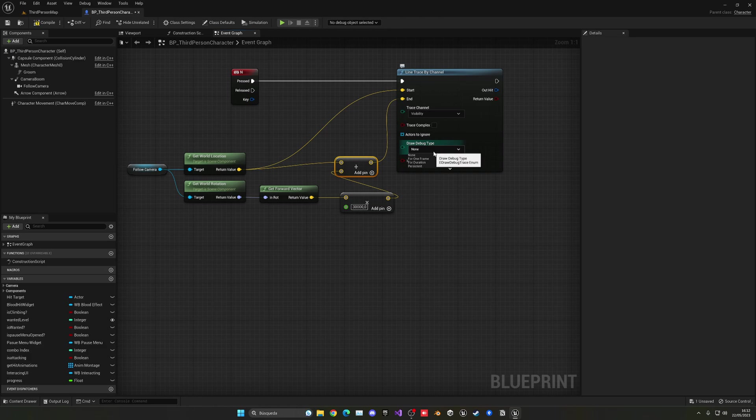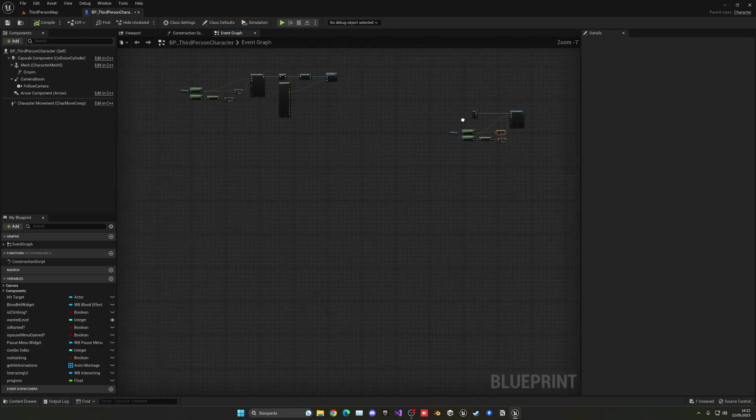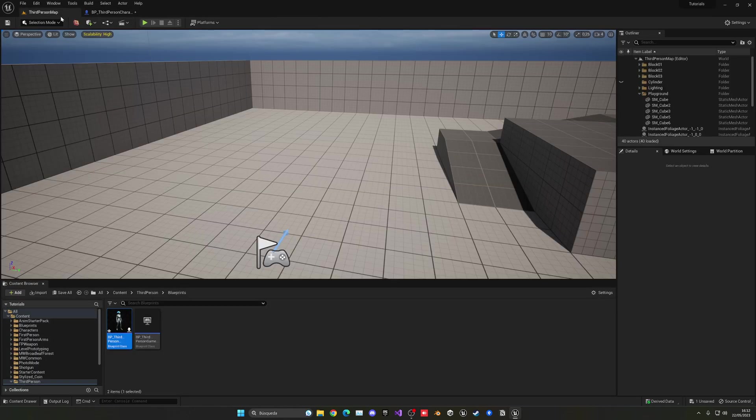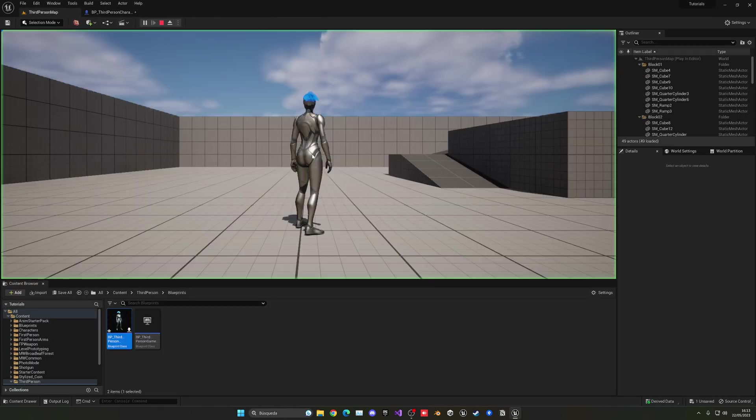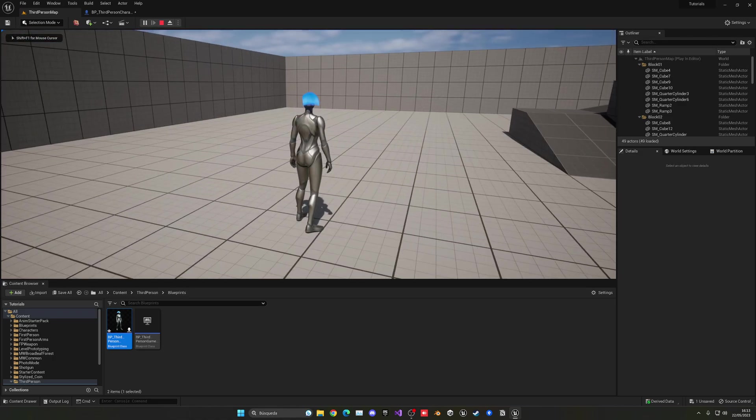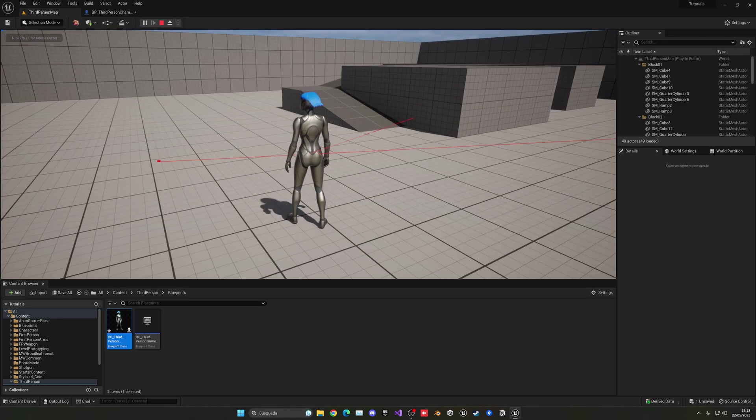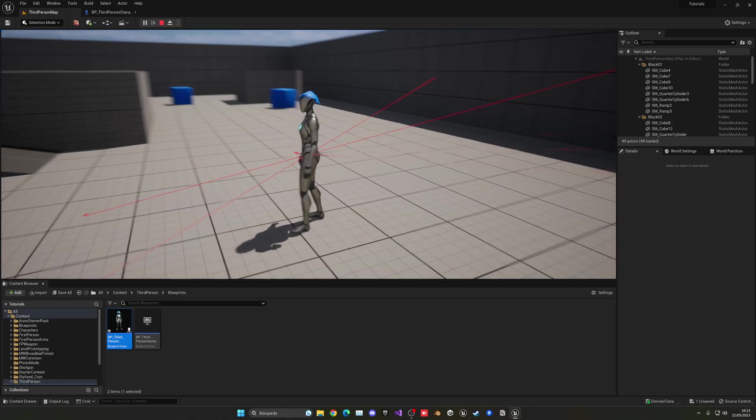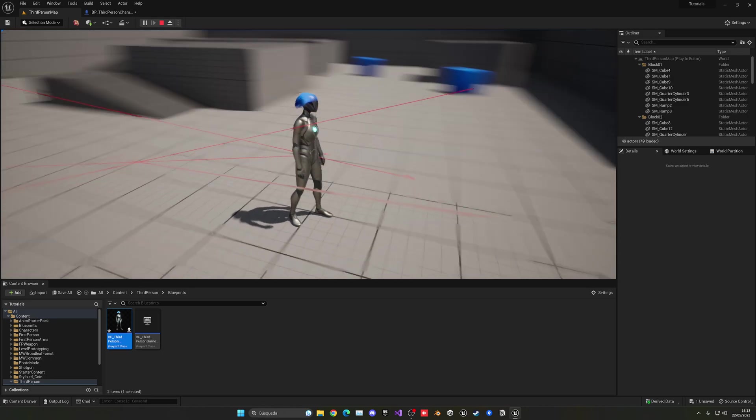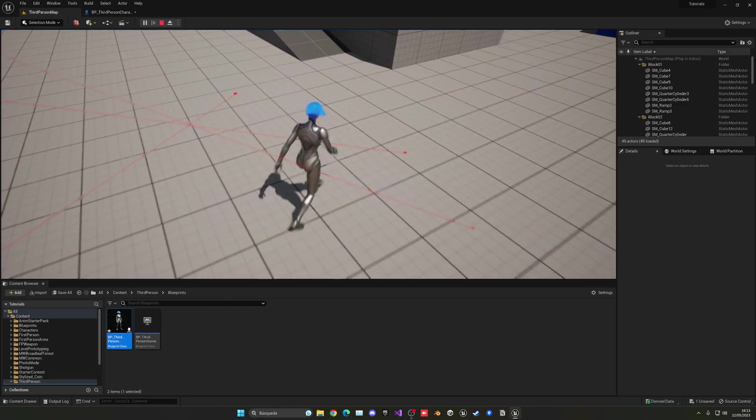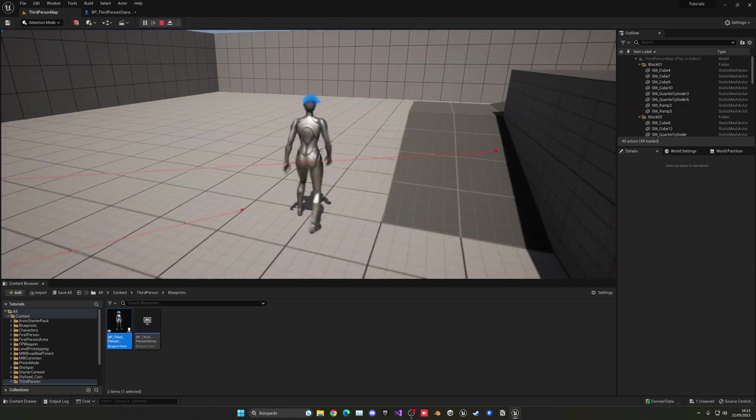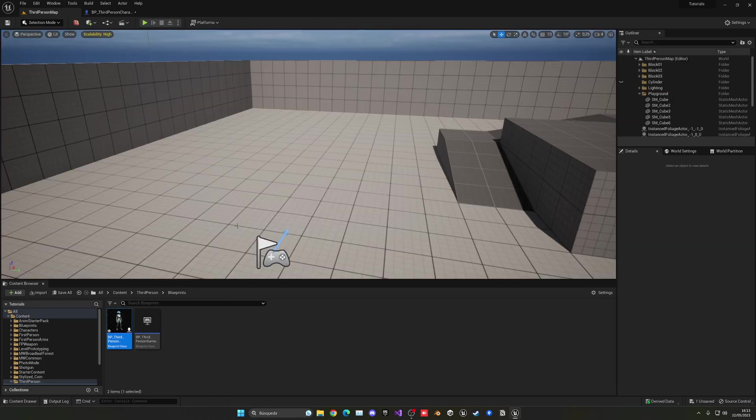So let's put the debug type to for duration so we can quickly go ahead and preview this. I believe I don't have anything mapped with the N key. So let me just test this. So now if I press play and I press N, as you can see, we're doing a line trace from where the camera is looking into the floor. So that's exactly what we want.